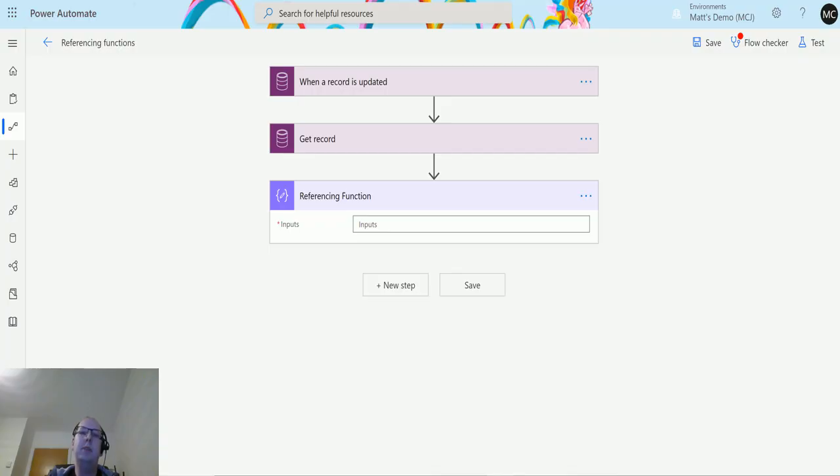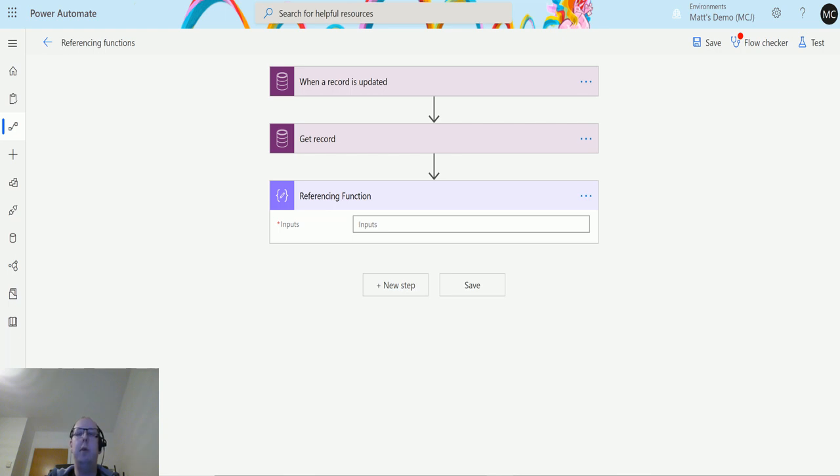What's up guys, it's Matt Collins Jones here, also known as D365 Geek. Today we're talking about Power Automate, specifically functions and expressions, and we're going to talk about the trigger body referencing function in the referencing section.